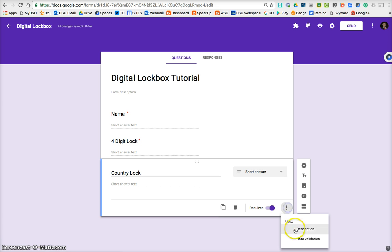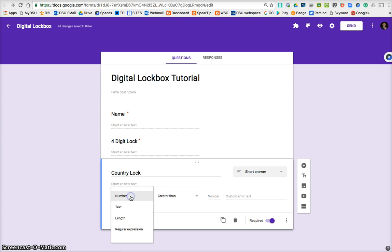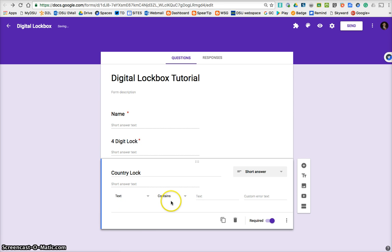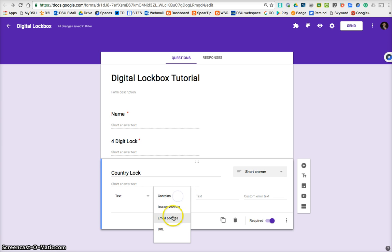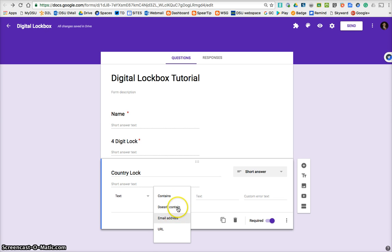And same steps, for the most part. These three dots go data validation. But now we want a word. So we don't need number, we need text. And that text needs to contain, there isn't an exact or an equal to, it's just contains.